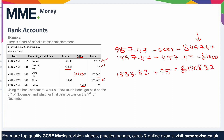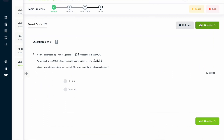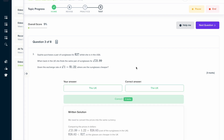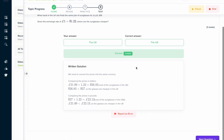If you found this video useful, why not try the topic test on our learning platform? You can answer a series of questions and get instant feedback in a written solution format that explains exactly how to solve the problem.